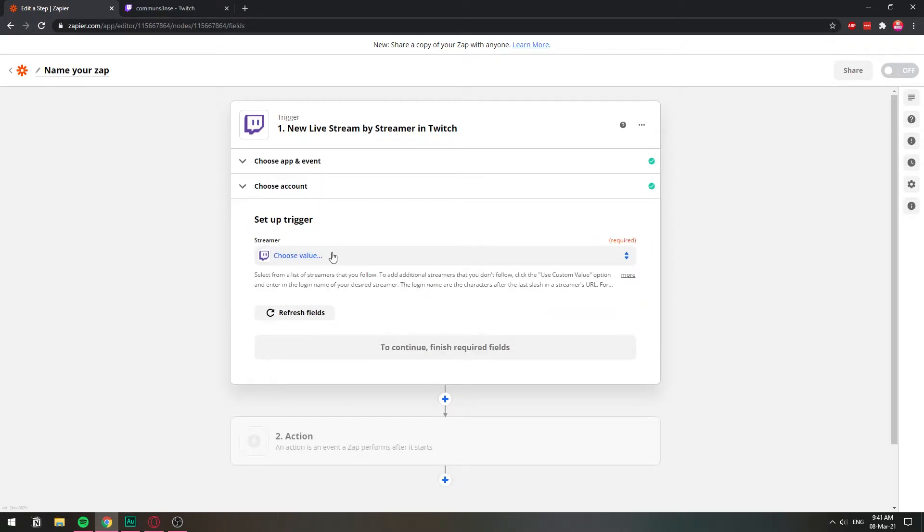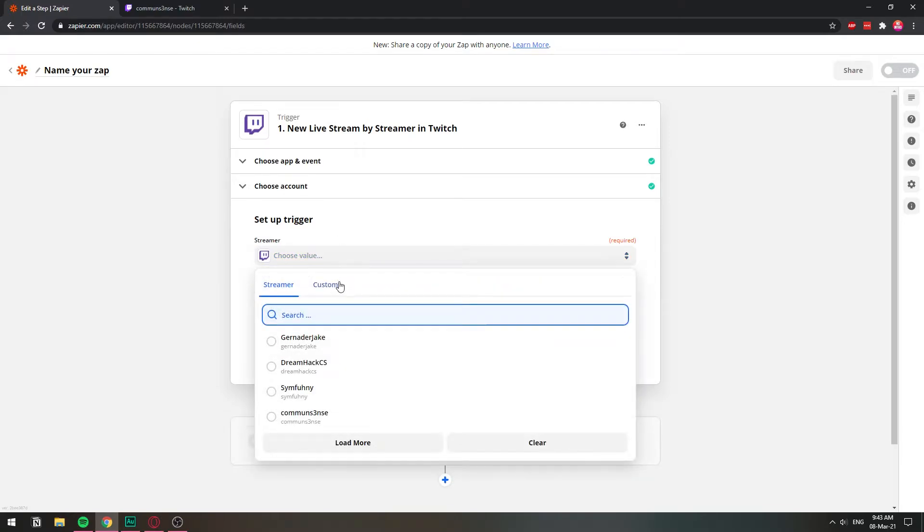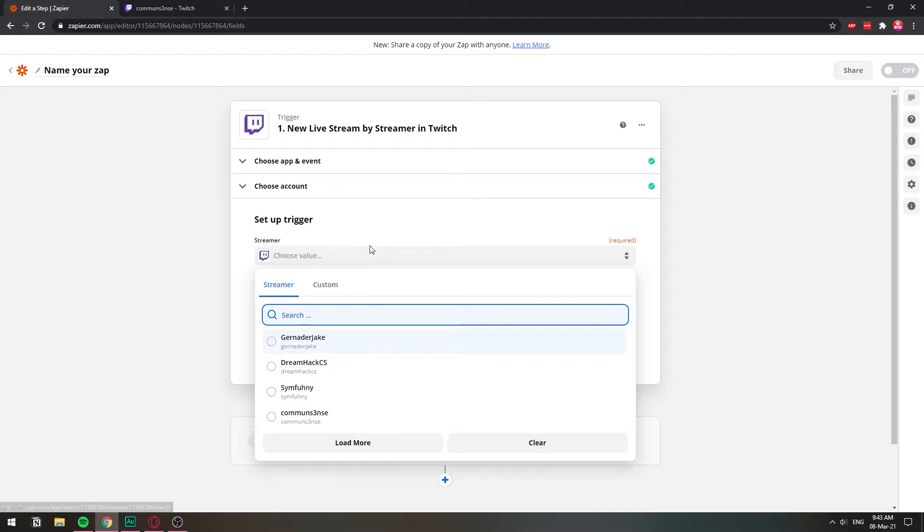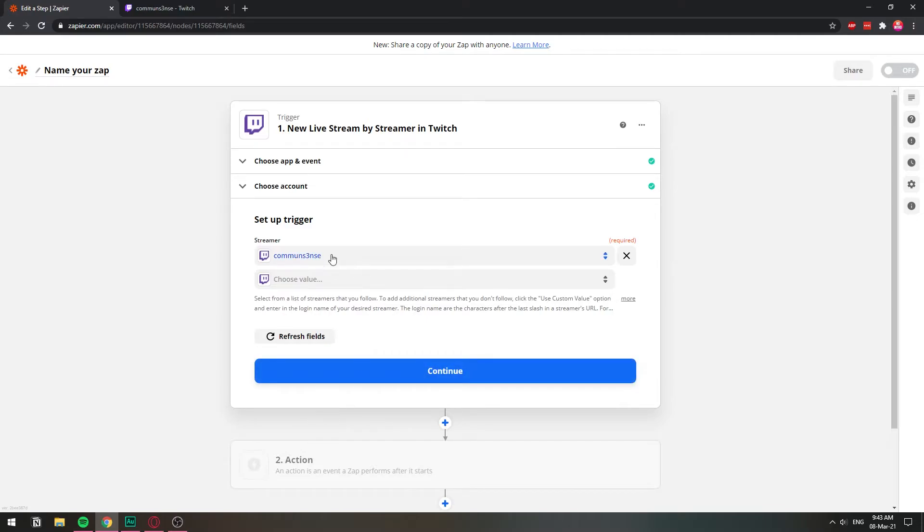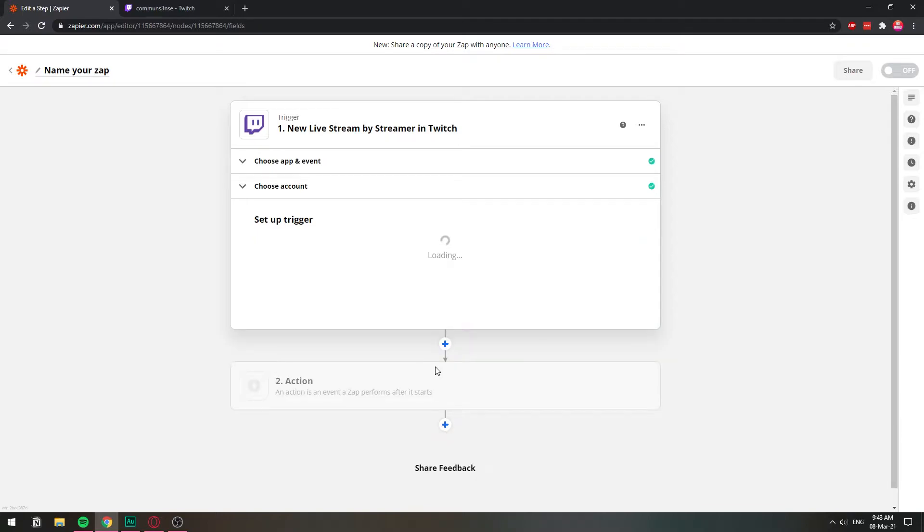Here we go. We have our account, this one. So we're going to click continue. And here where we have streamer, we're going to choose our original account. The accounts in this list get pulled out from the people that you follow with the second account. So that's why we made a second one, so that we can have our original here pulled out from. So we select our original account, Common Sense, and I'm going to click continue.